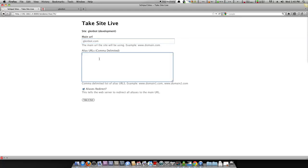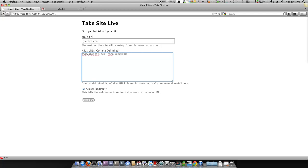Alias URLs are any extra URLs that are going to be picking up for this website. For instance, we want www.glenbot.com to also pick up. We also want programmers.com and www.programmers.com without the www. Notice it's comma delimited. It will also validate to make sure that these are correct.